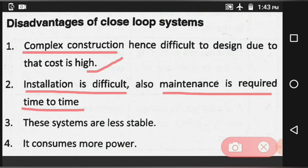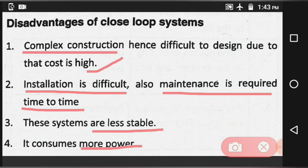The third disadvantage is that this system is less stable. The fourth disadvantage is that it consumes more power. These are the disadvantages of the closed loop system.